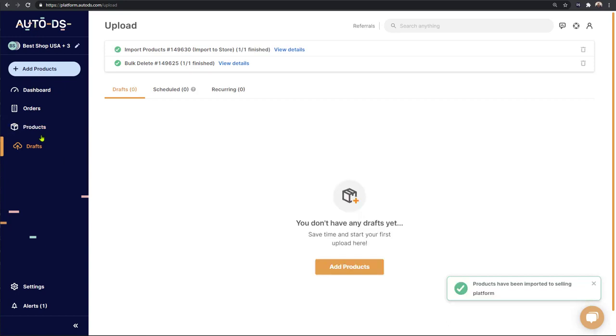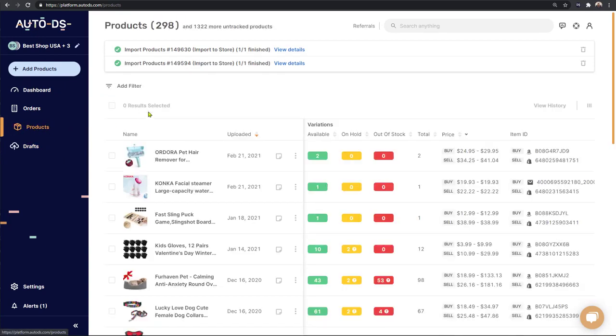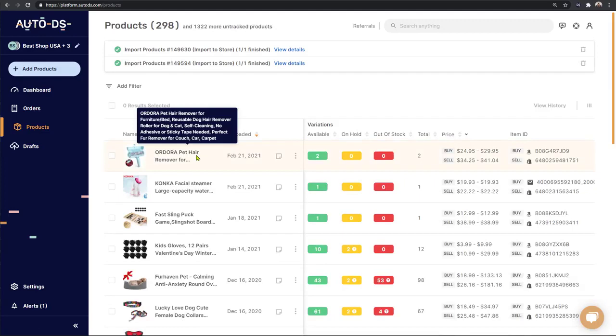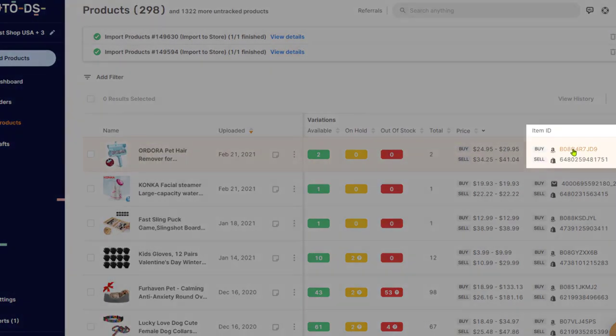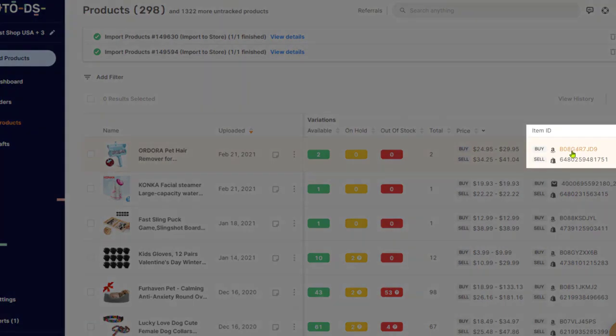As we can see, the product has left the drafts page and now it is in the products. Let's click on Products, and here we can see it on top of the list, that pet hair remover that we just added. If we look over here on the right, we can see the source ID where we got the product from and the sell ID where the product is being placed on our store.